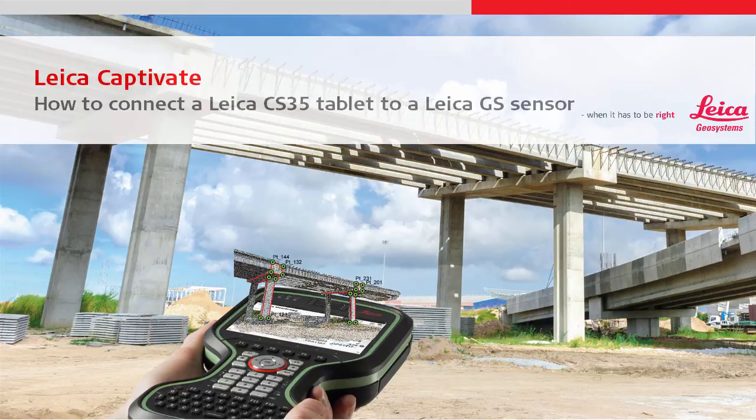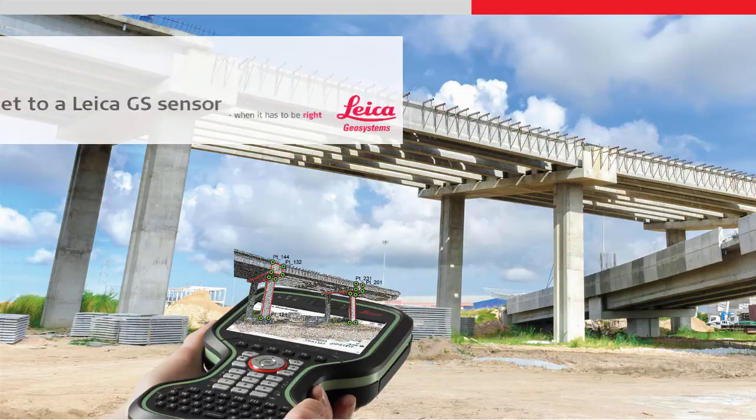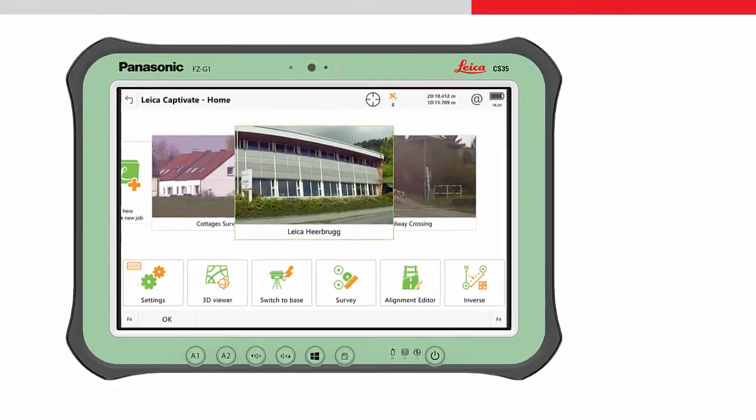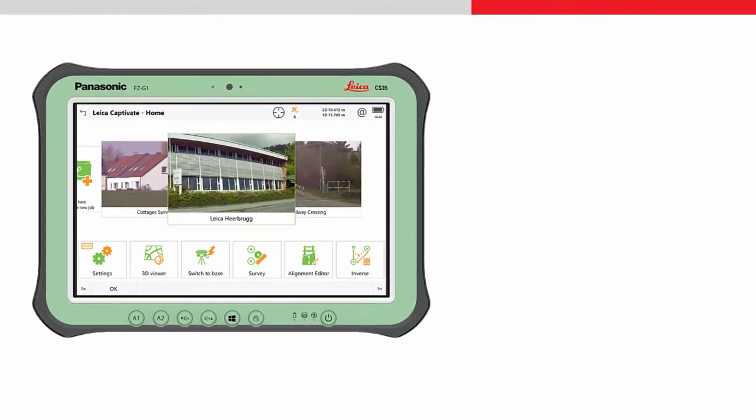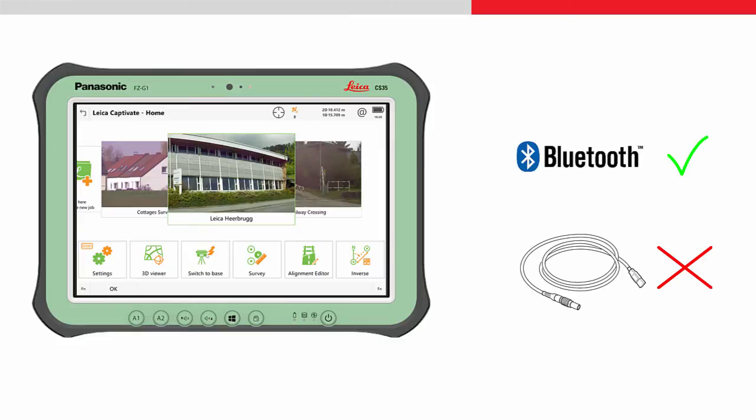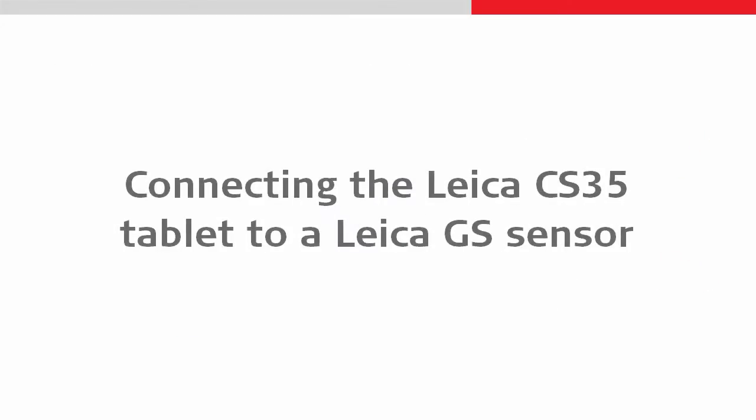This video will explain how to connect a Leica CS35 tablet to a Leica Viva GS sensor. With the CS35 tablet, it is only possible to connect using Bluetooth. A cable connection is not possible since this would mean the USB port is not protected.